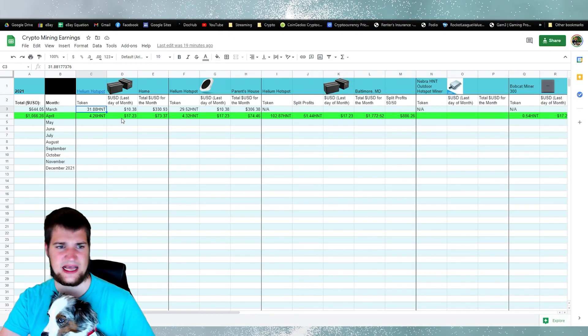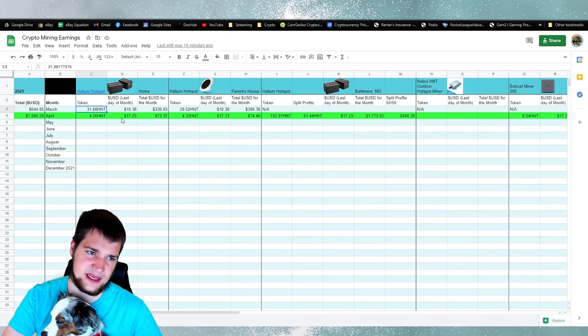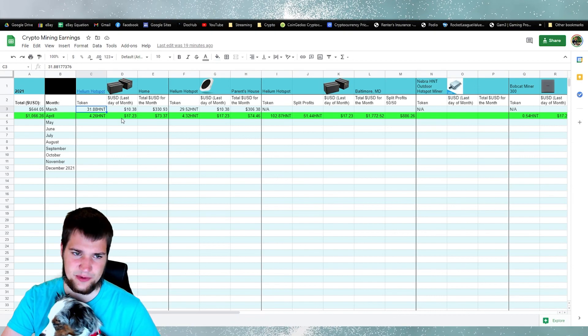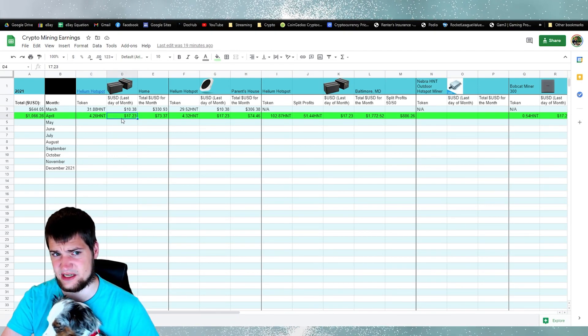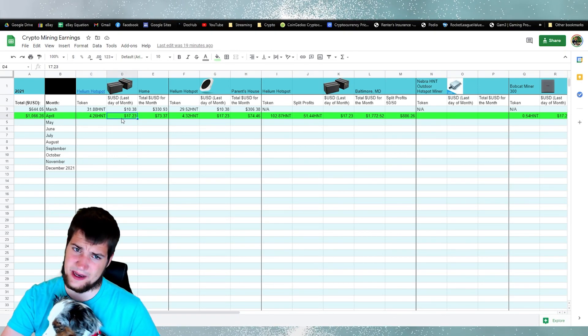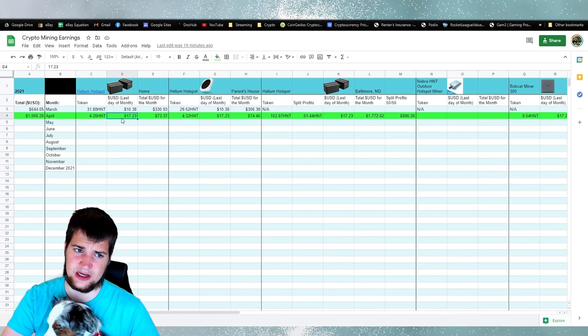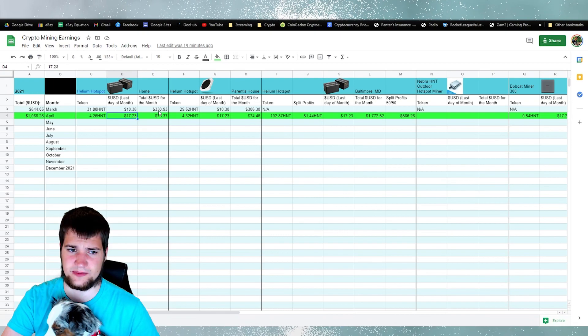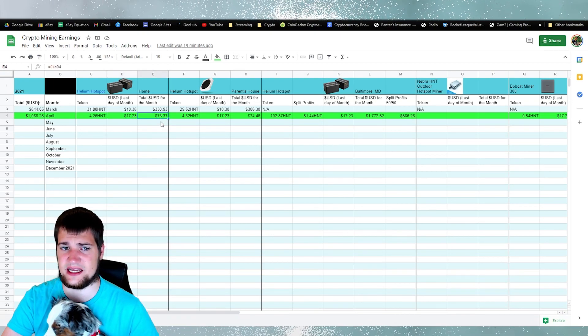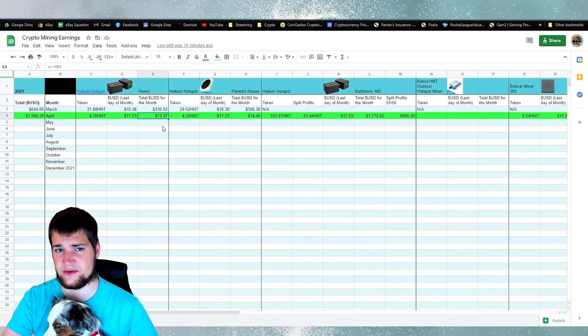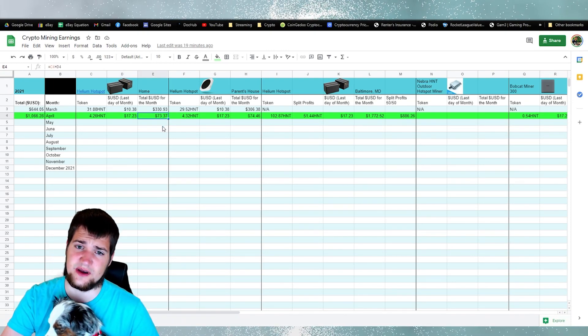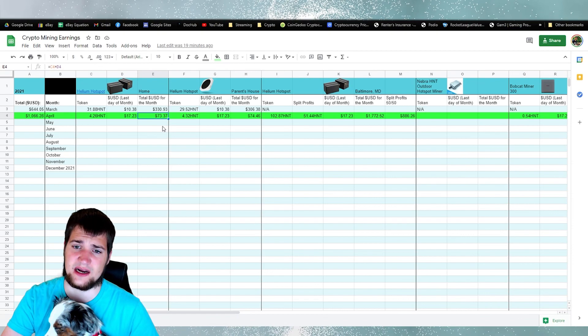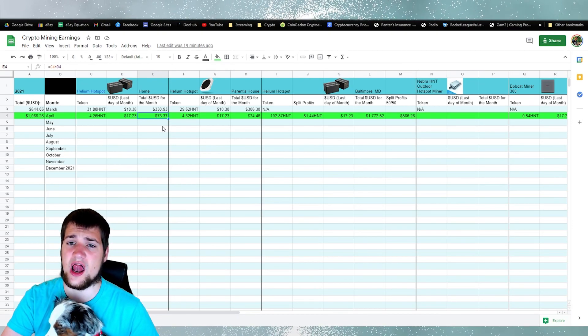So on the last day of the month in April, the price of HNT was worth about $17. So if you multiply this, you get $73 made just from this miner alone.